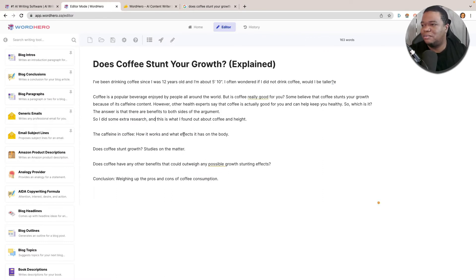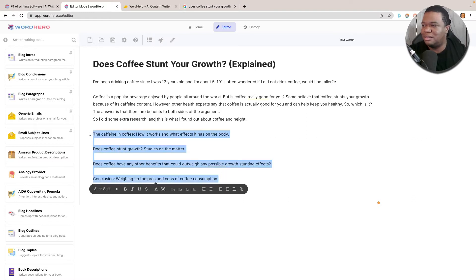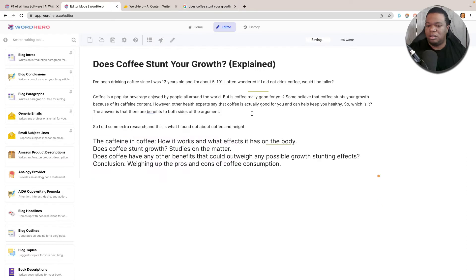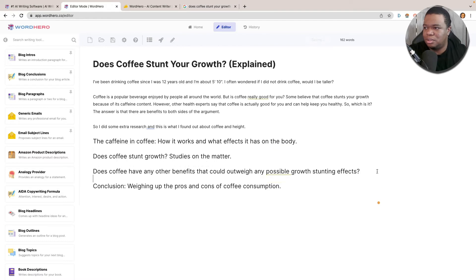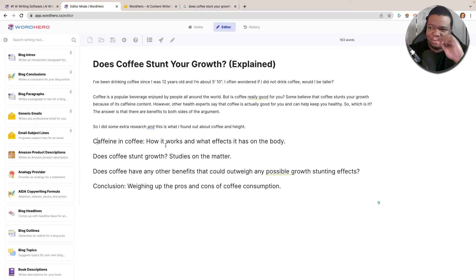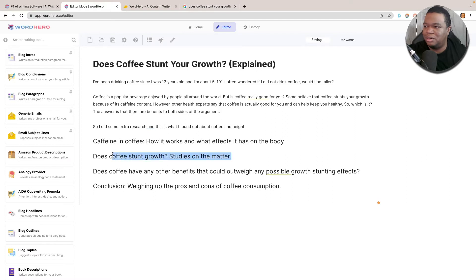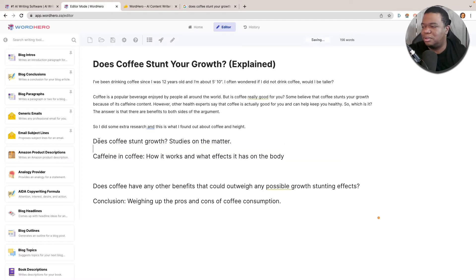The caffeine in coffee — how it works and what effects it has on the body. I'm going to collect all of this and click H2 to format the subheadings. I'll reword some of them: 'Caffeine in Coffee — How It Affects the Body,' and change 'Does Coffee Stunt Grow? Studies on the matter' — I'm going to make this the first subheading. Then 'Does coffee have any other benefits to outweigh?' and 'Weighing the pros and cons.' I'll remove the 'Conclusion' label.